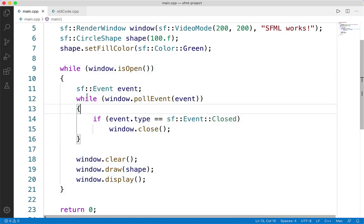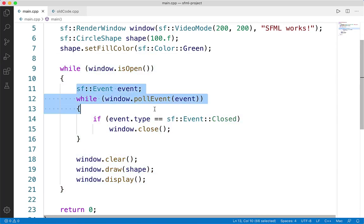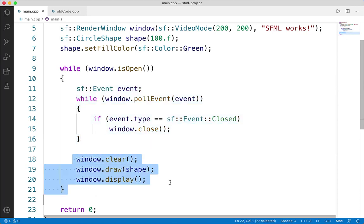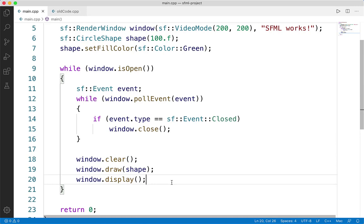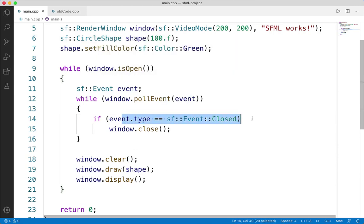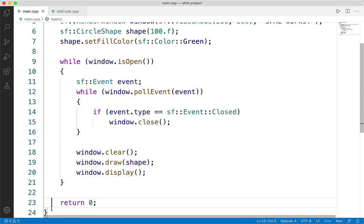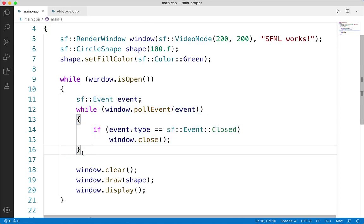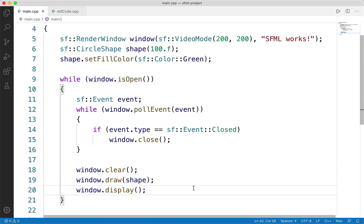Within our main game loop, we're doing one thing first: polling for events. Then we would update the state, and finally draw everything to the screen. We're only listening for the single event right now — checking to see if the user closed the window. If they did, we call window.close, break out of the loop, and exit the program. We'll get more into polling for events later on, but for now this is the only one we're listening to. We have no state to update, so we skip that.